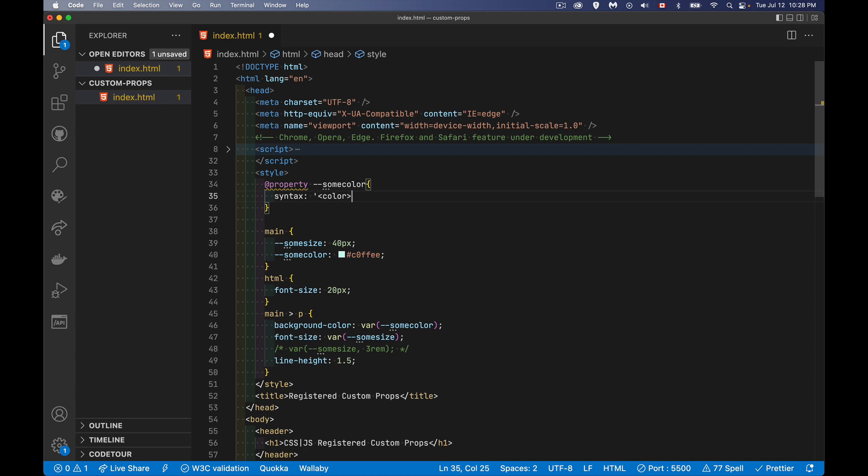So single or double quotes, this is CSS. I am going to allow any valid color value. So any CSS color, whether it's a named color, a hex color, the three, the six, the eight digit hex colors, HSLA, RGB, you know, all the different valid values for a color. That's what this means. So we're going to say color.